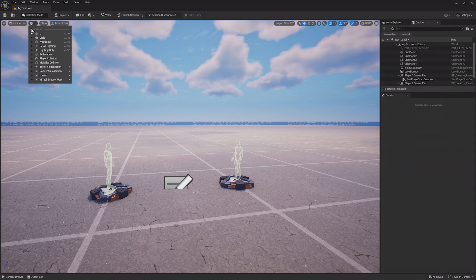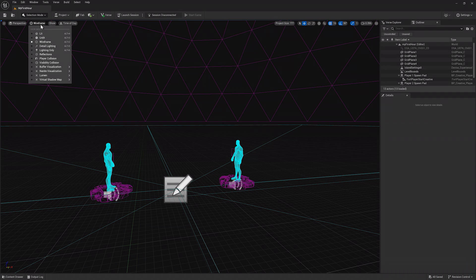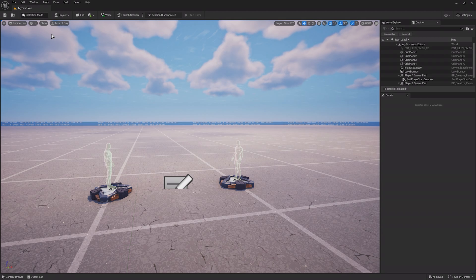Next is a menu of view modes. Lit is the normal view, but it can be very useful to place props and see your world in an unlit manner, or see wireframes and other modes.